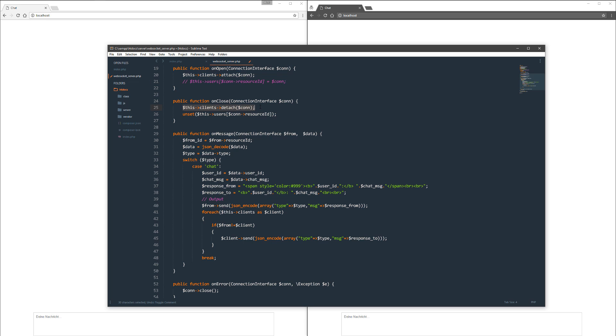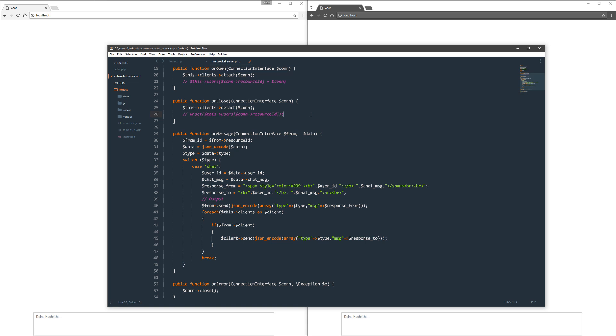Also, in the on close function, there's the same thing. You detach the connection from the clients and you unset it.